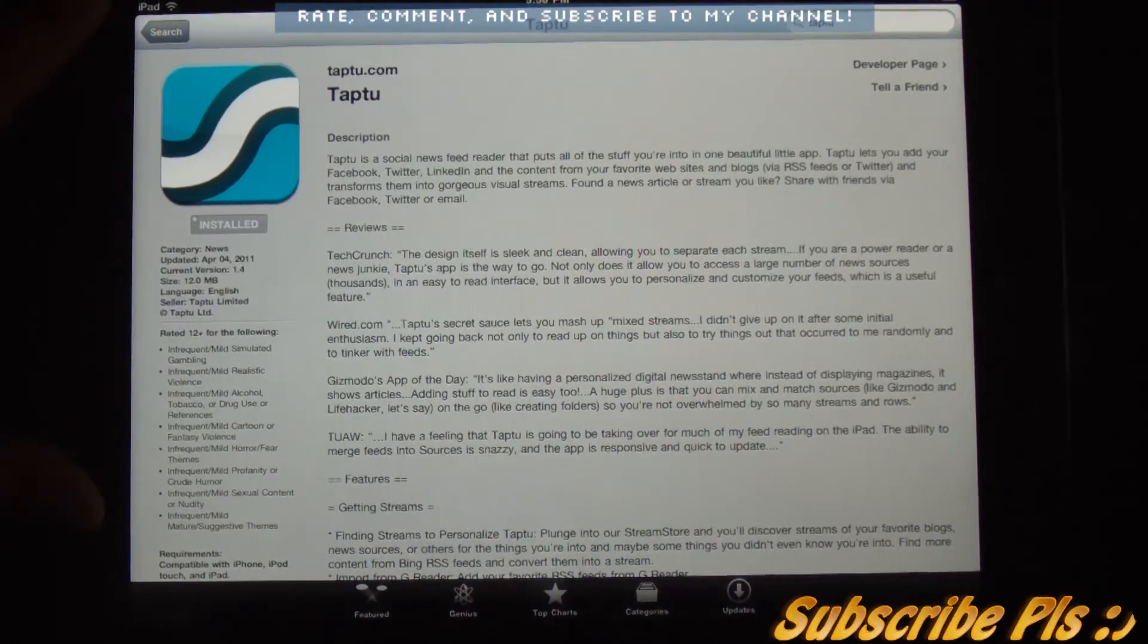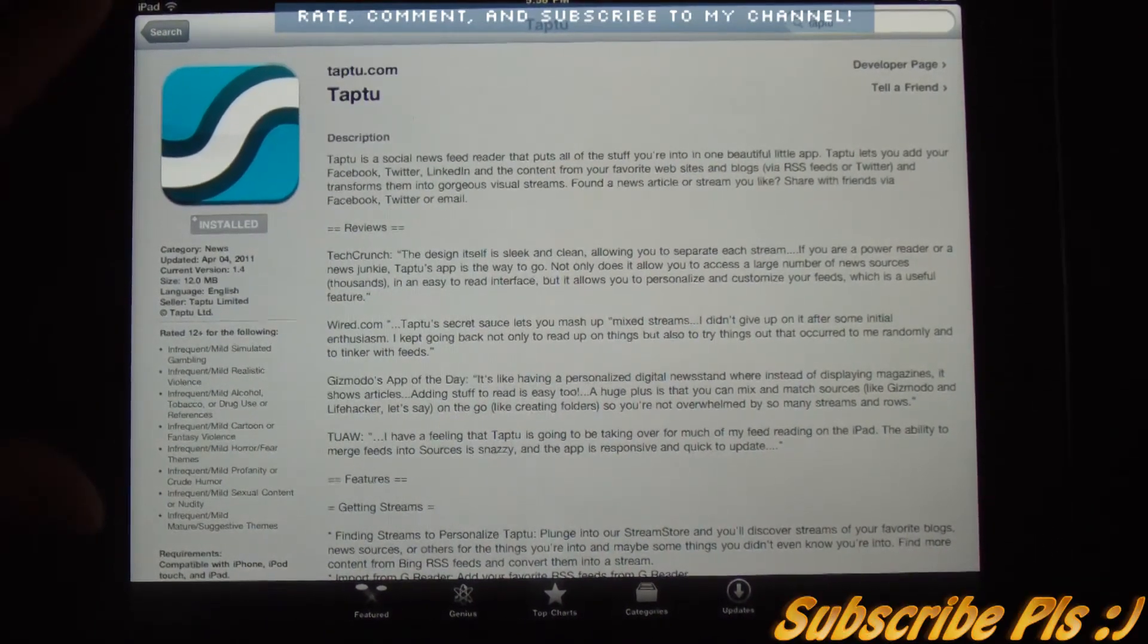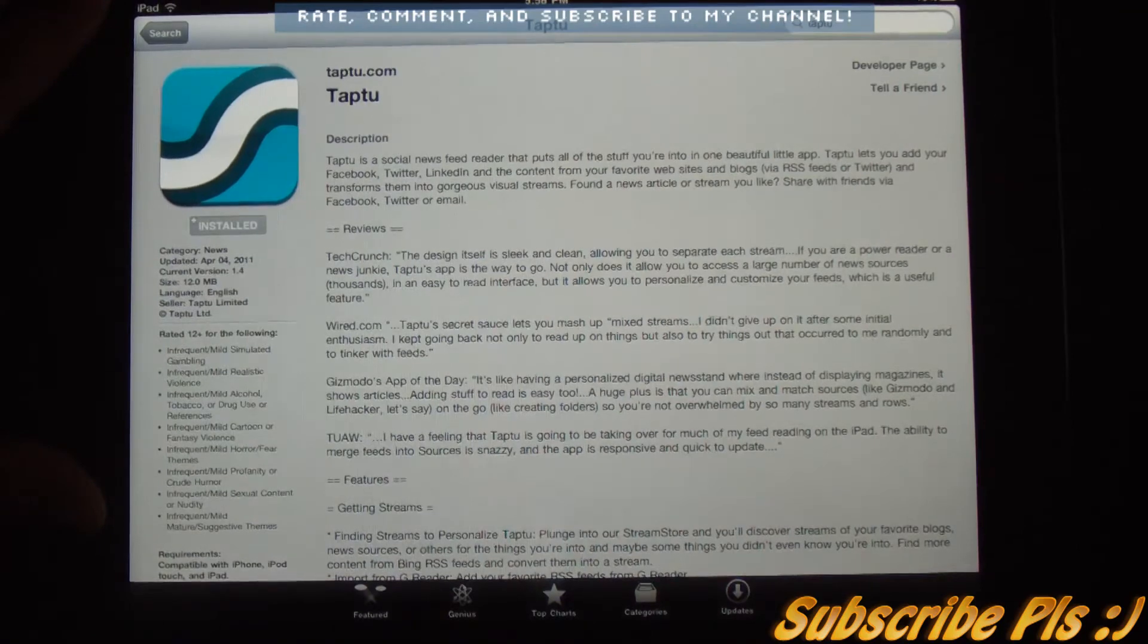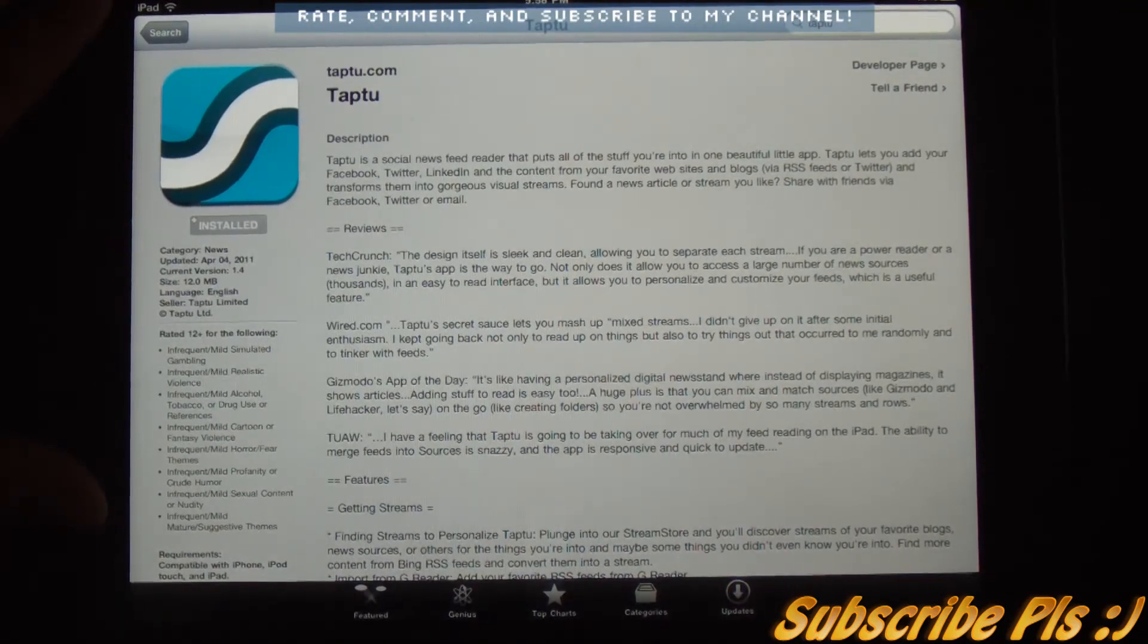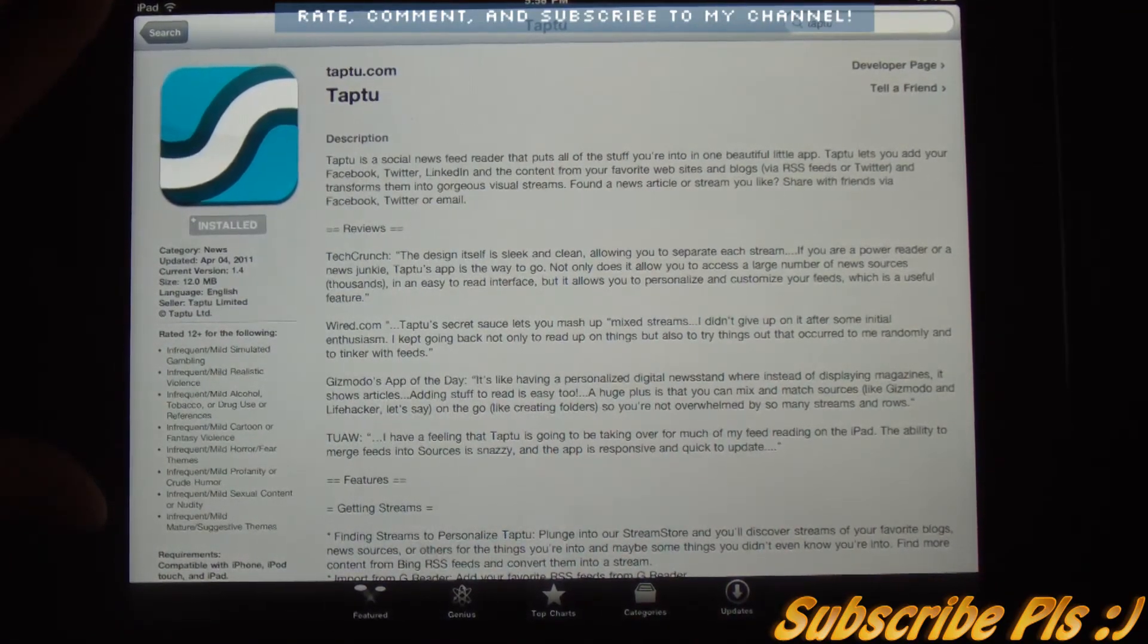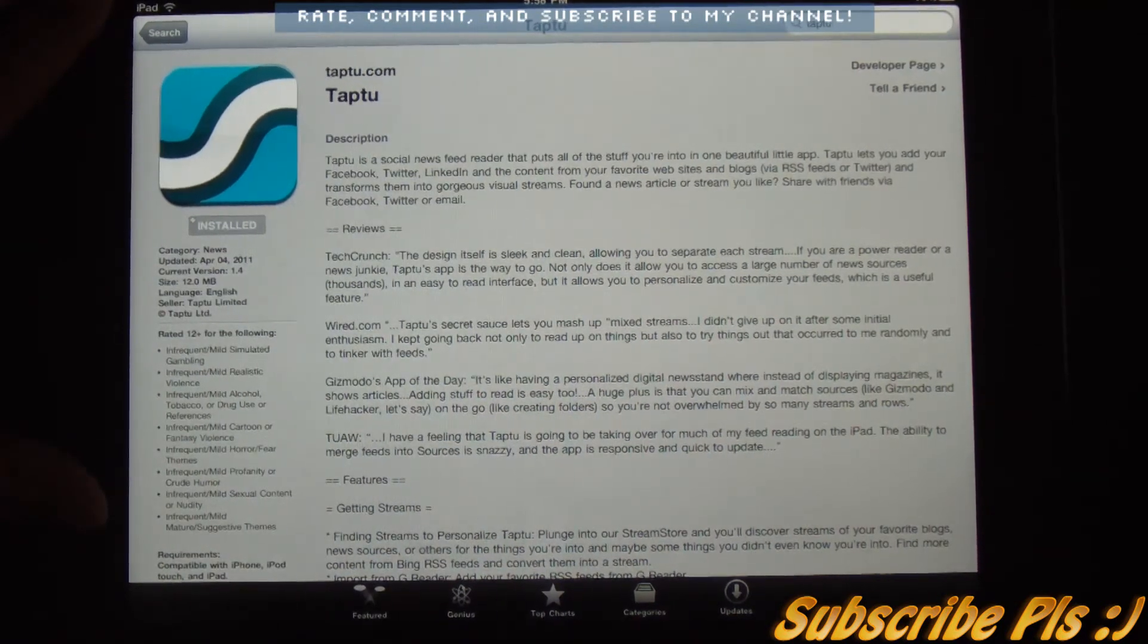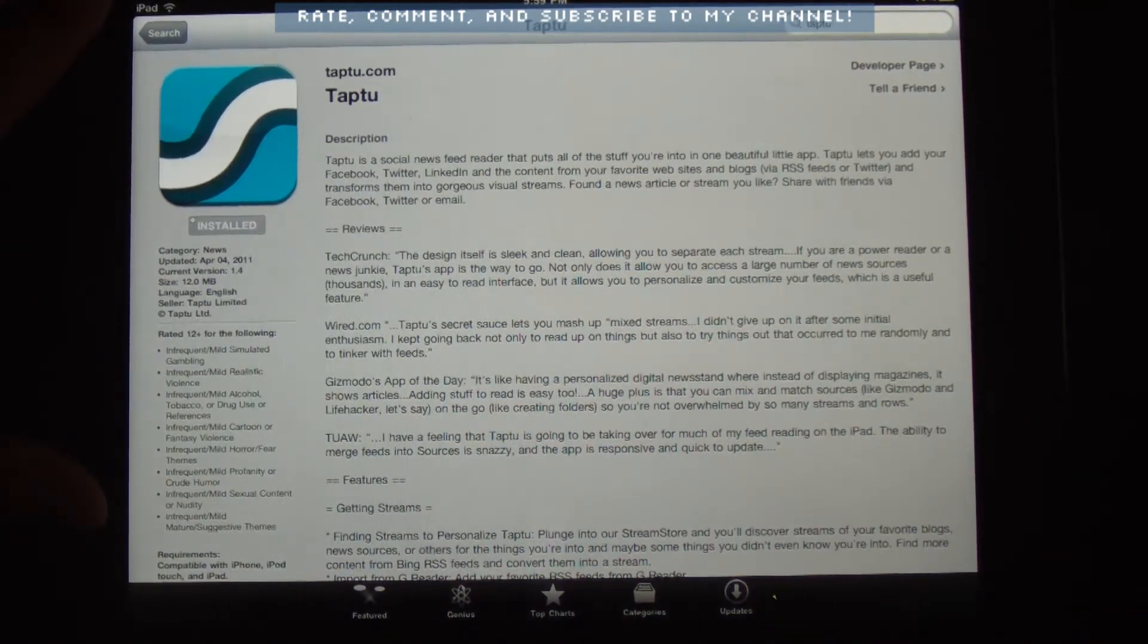Please go ahead and rate, comment, and subscribe to my YouTube channel. Add me on Facebook. If you have any specific requests, such as an application or gameplay, please let me know.